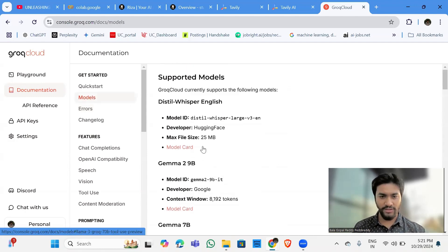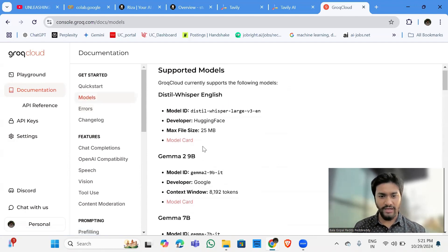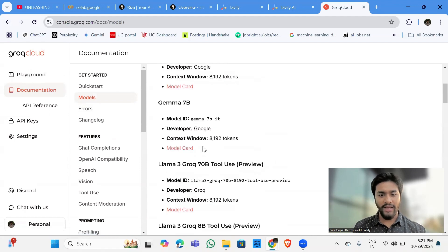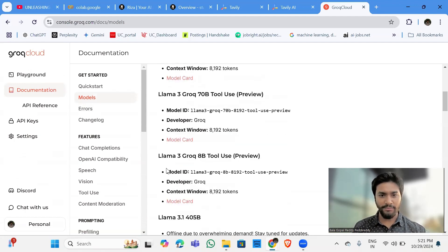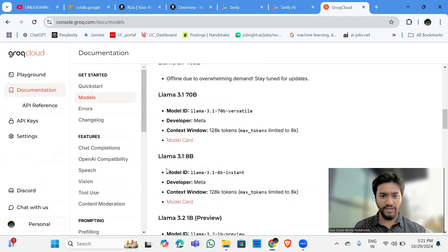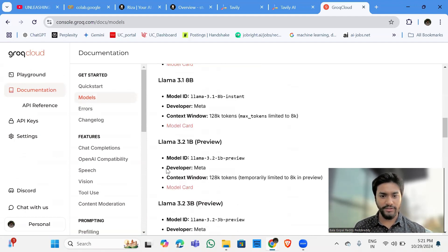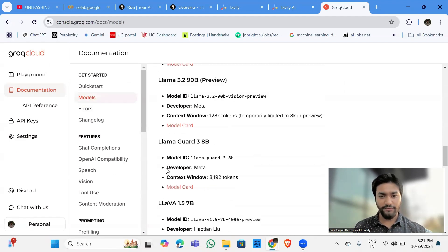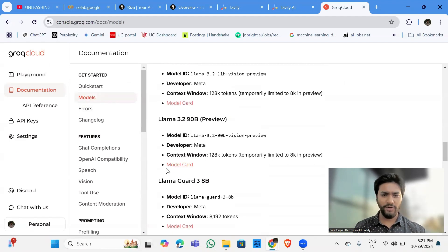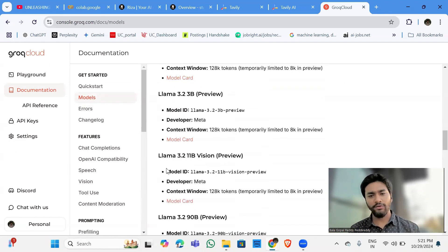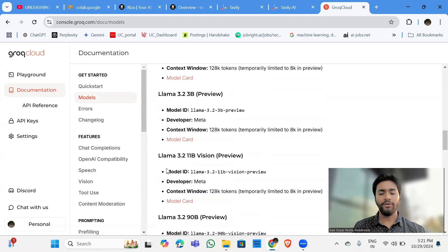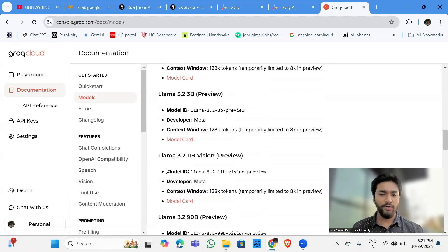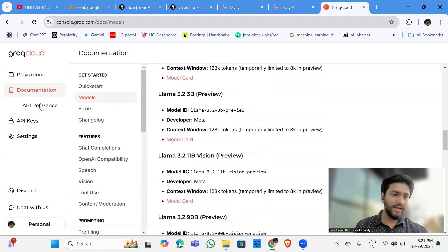Let me show you the models which we can access here. So these are the models. Currently, I am invoking the Lama 3.2 90 billion vision preview model. So you can invoke any model as per your requirement.